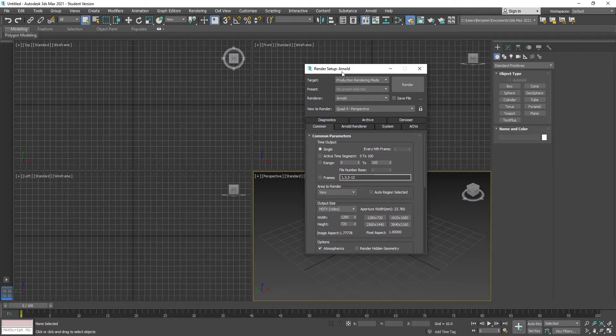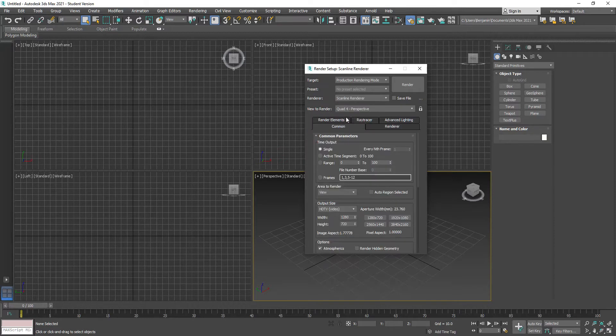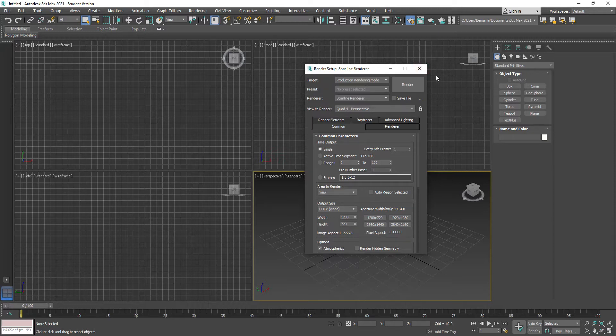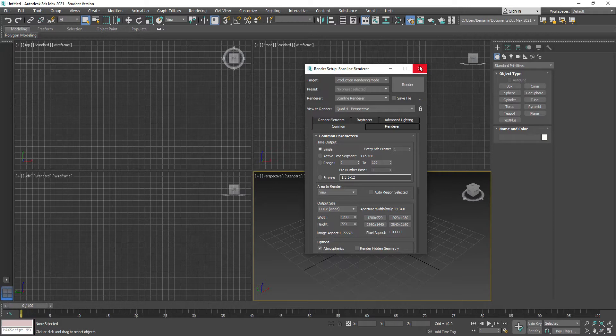We don't really use Arnold very much in games. That's more for film work. So we're going to change this to the Scanline Renderer because it's the more standard renderer. When you look at older tutorials, mine have been updated, but older tutorials will show this methodology.